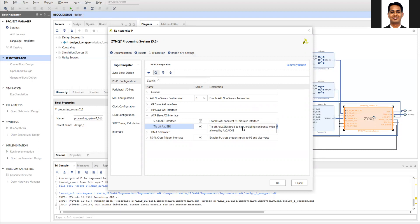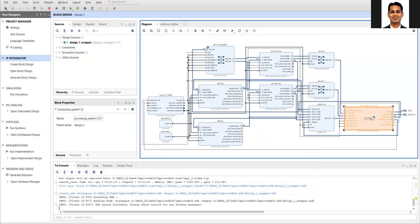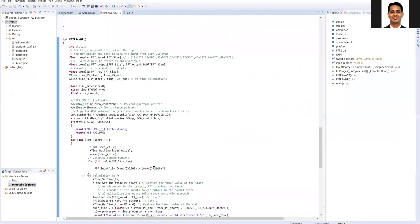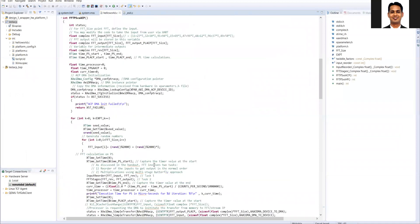In our previous designs we had not selected this option, and because of that we needed to perform cache flushing and cache invalidate operations. I have now enabled this signal, regenerated the bitstream, and will go to the SDK to run the updated code.